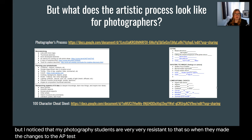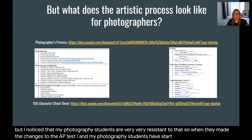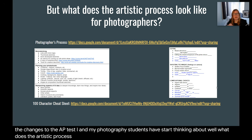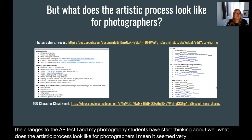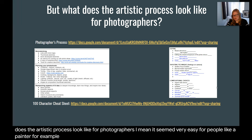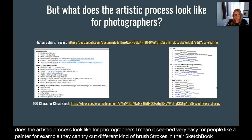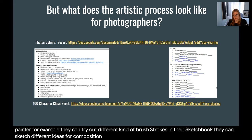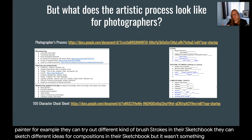I noticed that my photography students are very resistant to sketchbooks. When they made changes to the AP test, my photography students and I had to start thinking about what the artistic process looks like for photographers. It seemed easy for a painter — they can try out brush strokes or sketch compositions — but it wasn't something we were used to doing.